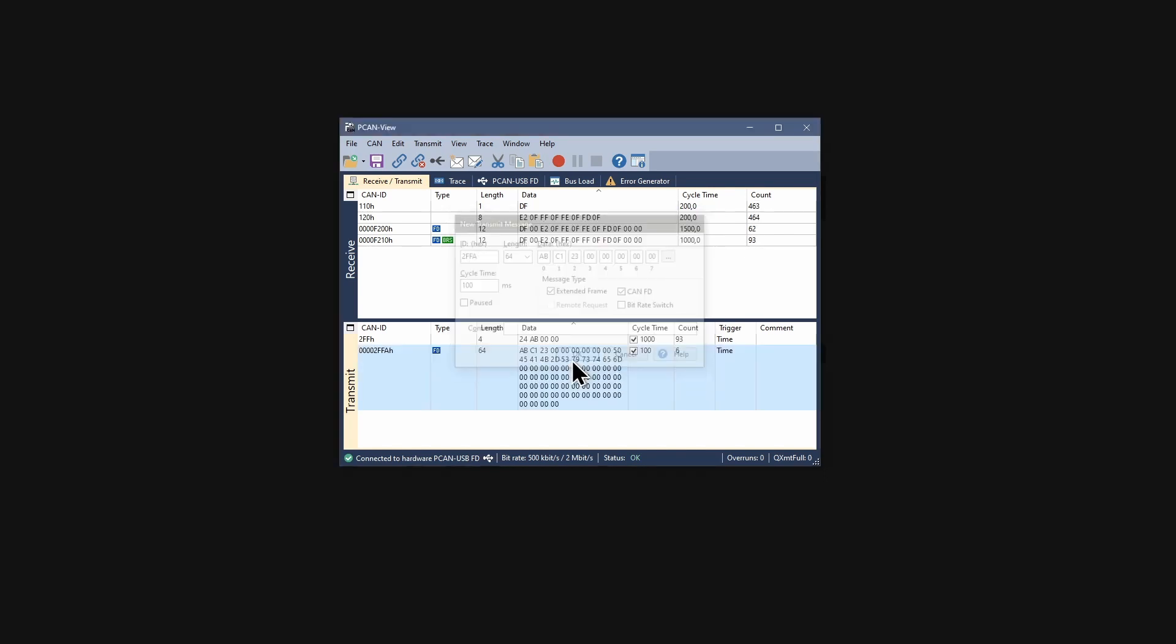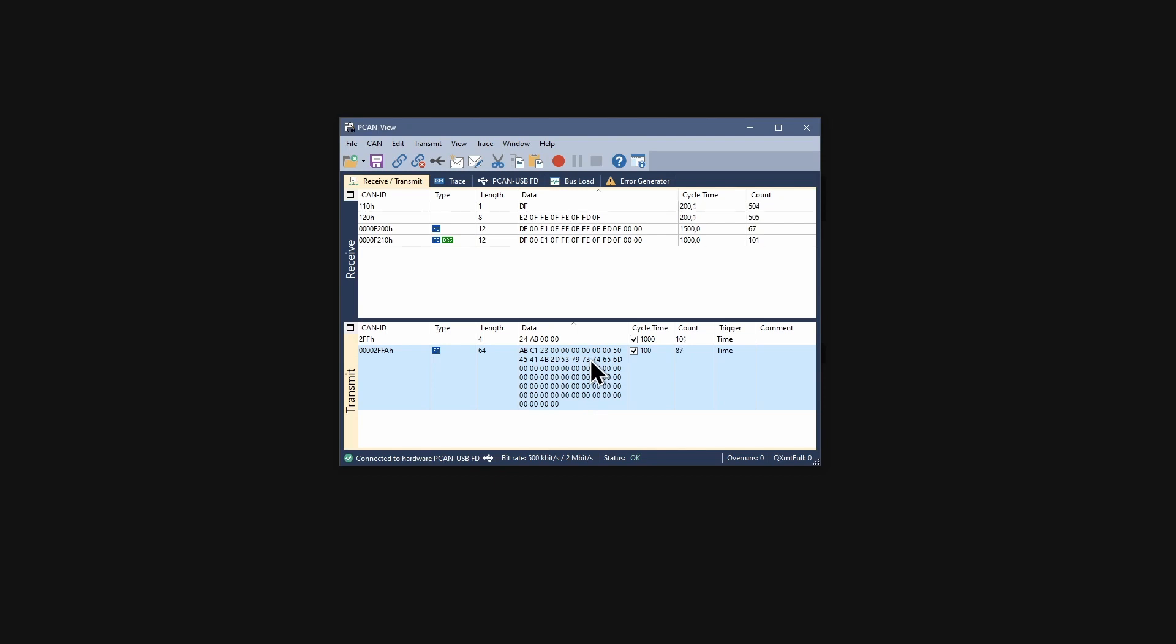The message is listed in the transmit panel with a little FD symbol in the column type and the 64 data bytes. But, the 64 bytes of my new message are not transmitted with the higher data bit rate, which is a feature of the CAN-FD protocol.